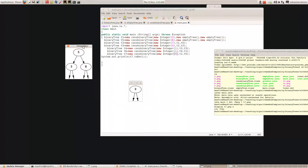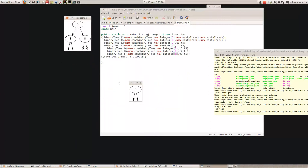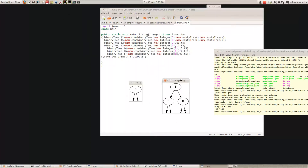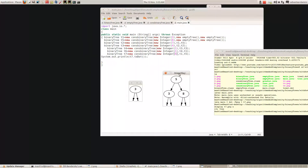So what we're going to do now is write a method in Java for inserting an element into a binary search tree. Let's talk about where that would go. Let's look at this binary tree and suppose we wanted to insert a 7 into this binary search tree. How would we do that and where would it go?